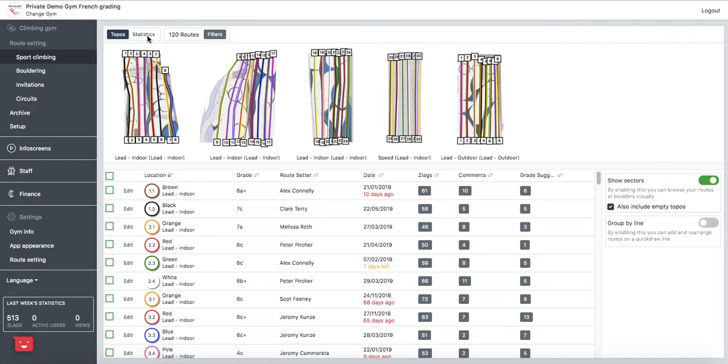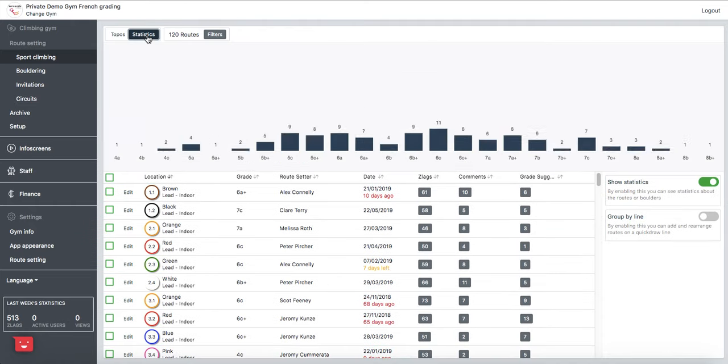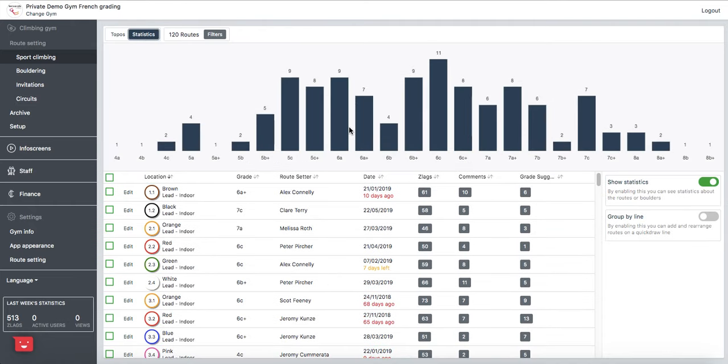Up here you'll find our topos and with one click here you can reference your stats so you can see your inventory at each grade and then we've also added this filter feature here.